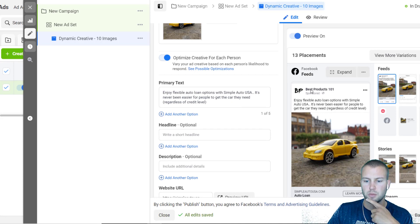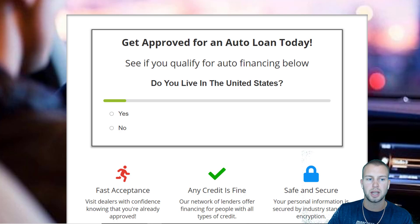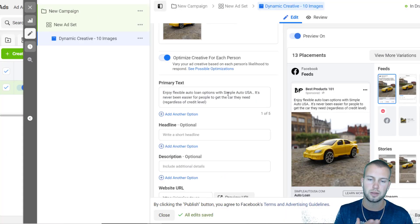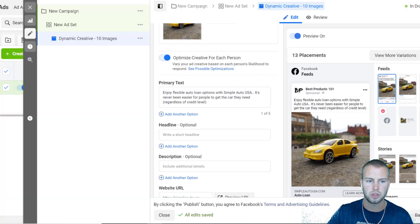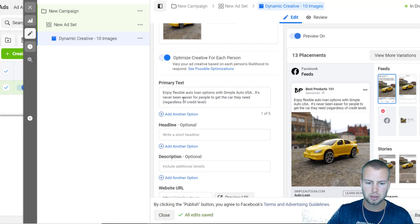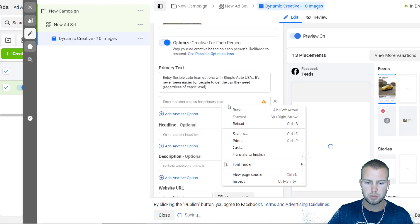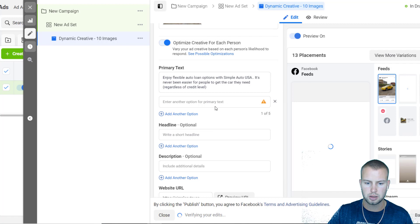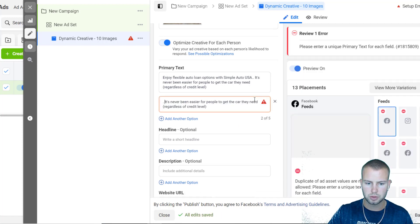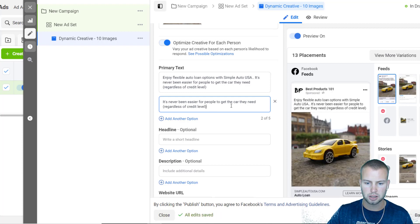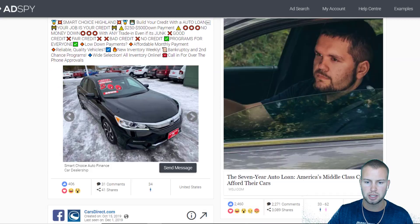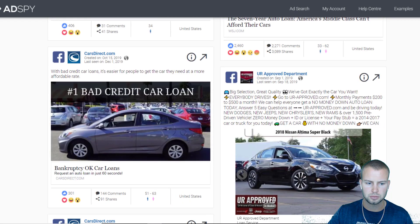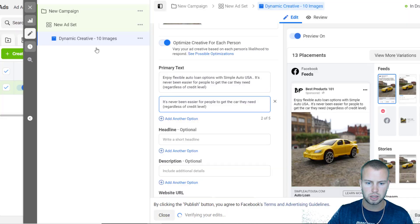So 'Enjoy flexible auto loan options with Simple Auto USA.' Here's a little side note: I have my Facebook page Best Products 101, but my example landing page is Simple Auto USA. If I were doing a real campaign I would have the Facebook page match the landing page. Then I would copy this, add another option, paste it in, and then I could try like a shorter version. So I could take out that whole first one. 'It's never been easier for people to get the car they need regardless of credit level.' Then you just come back to AdSpy and get ideas from other ones.